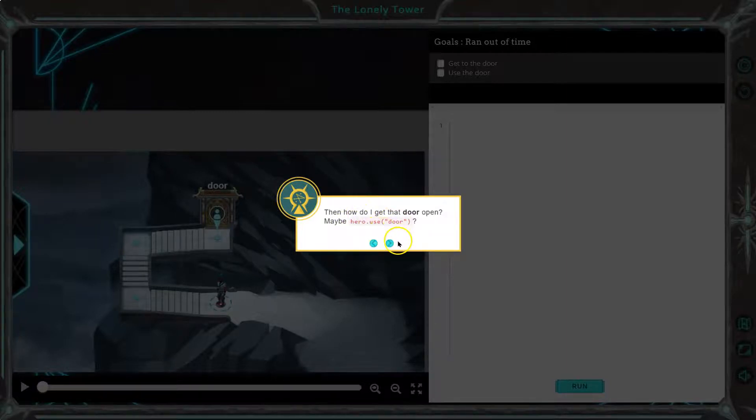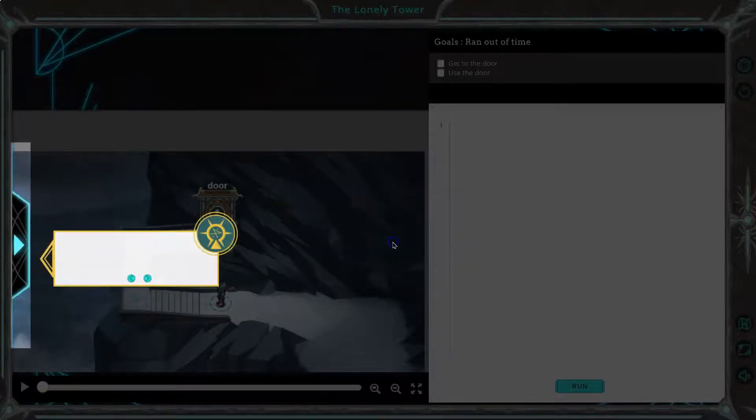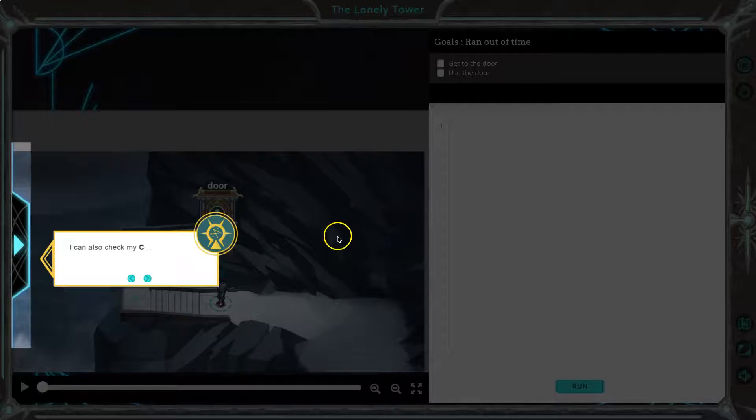Oh, see, it's good we're reading this. Hero use door. That's a new command. I can also check my code bank.